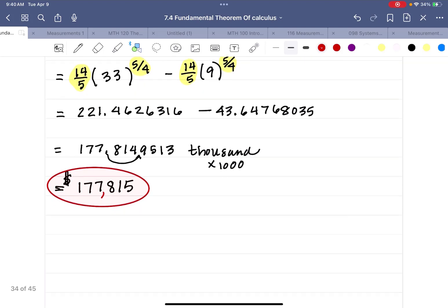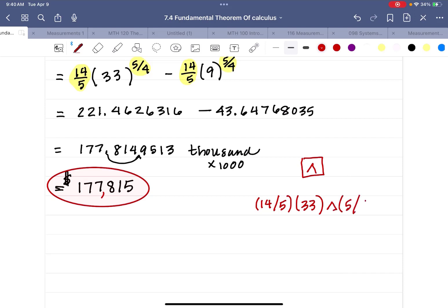If you don't have a fraction key, this is a lot harder. You'll need to use your exponent key and remember to put parentheses around your fractions. So type: (14 ÷ 5) × 33 ^ (5 ÷ 4). If you have the ABC fraction key on your required calculator, use that instead. Either way you should get 221.4626316. Make sure you put parentheses around your fraction expressions, or the calculator will follow order of operations in a way that's not what you intend.